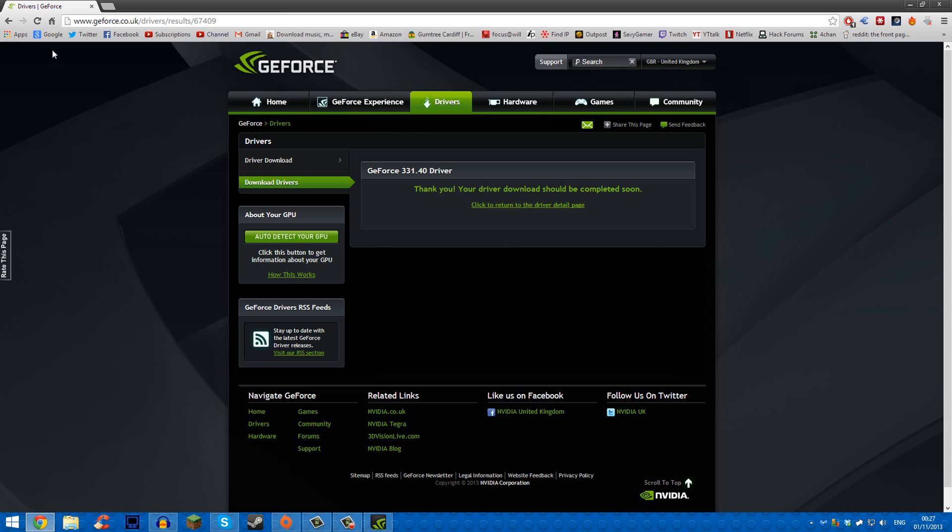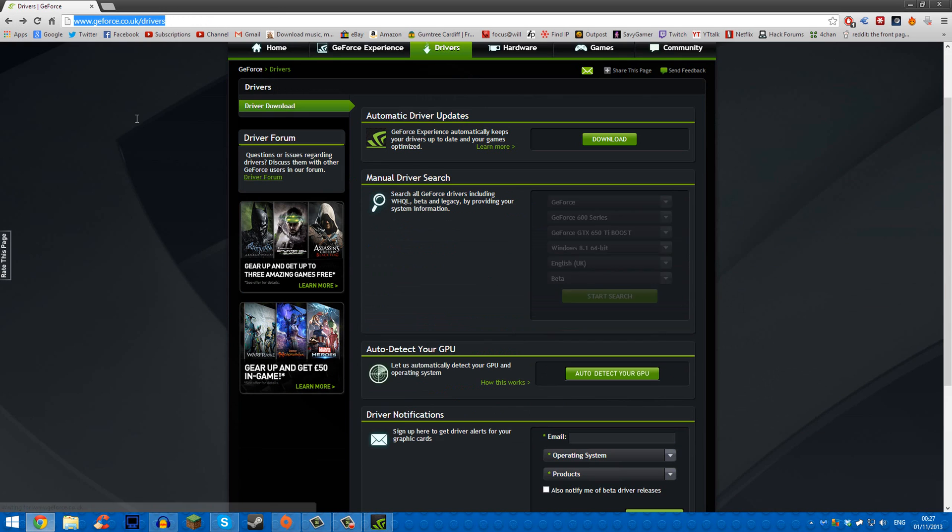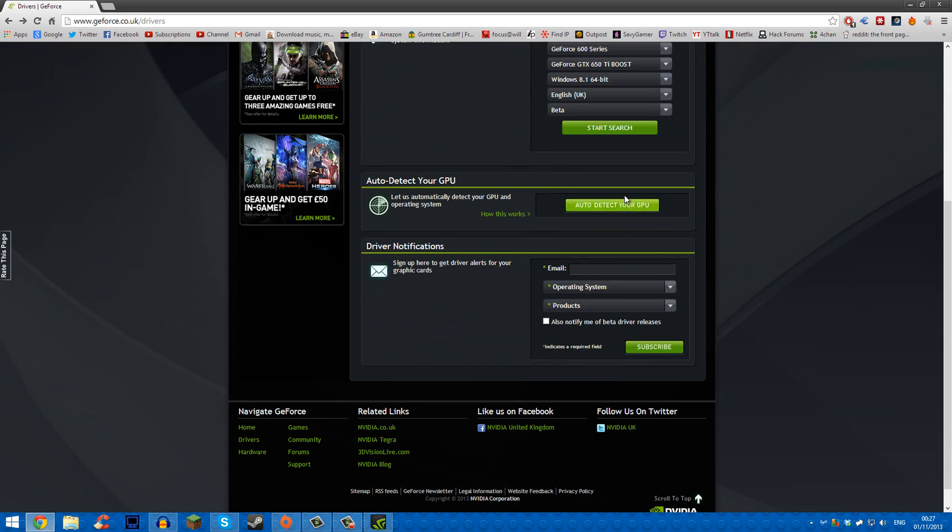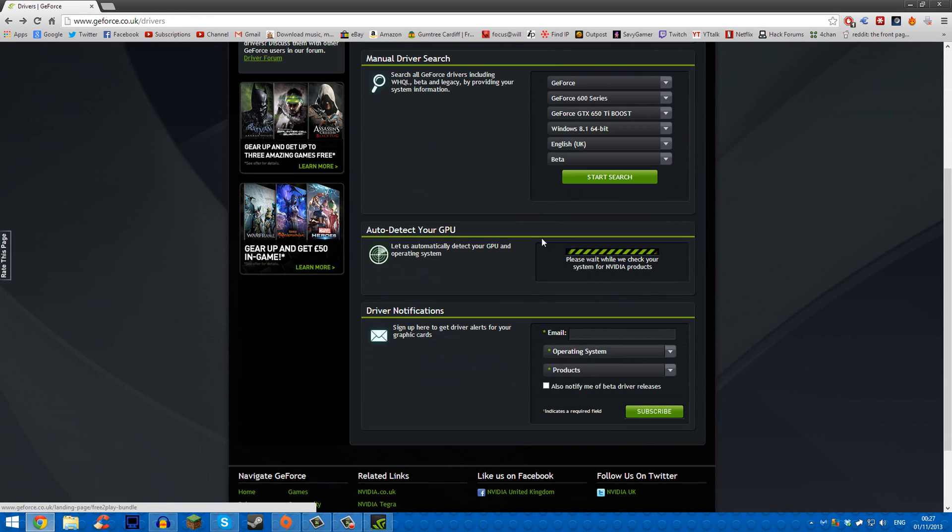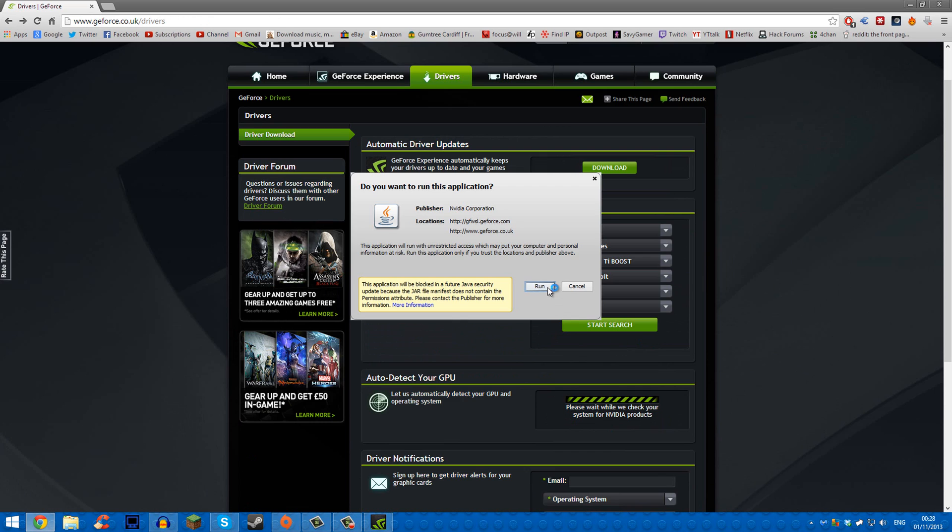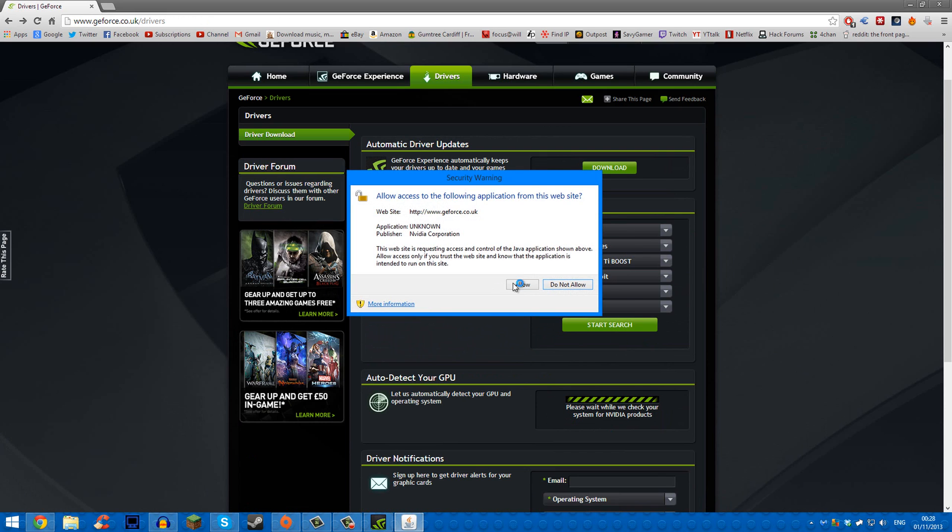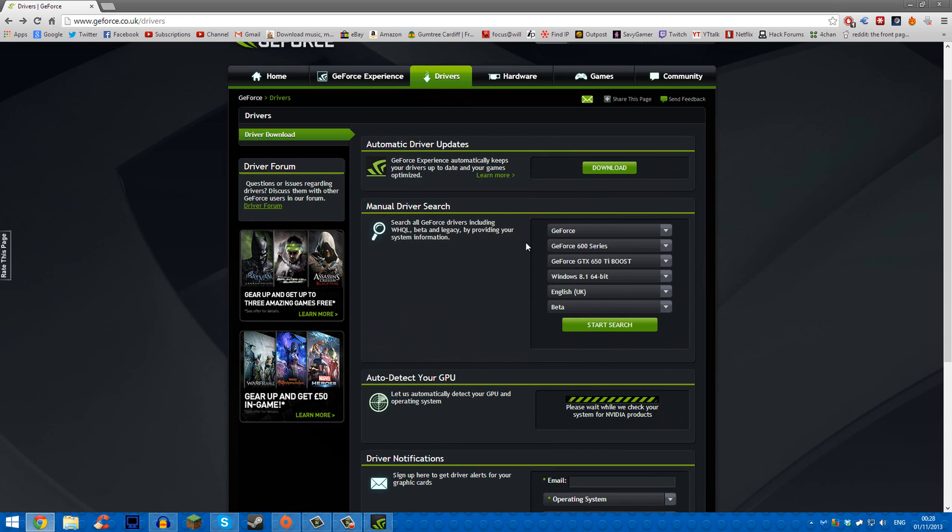So what I'm going to do is put this link in the description, and it will take you to this page. You can either click auto-detect your GPU—it'll ask you if you'd like to accept the Java thing, that's just so it can detect your GPU. If you actually know your graphics card, then I suppose that's better, but it did just detect all of mine.